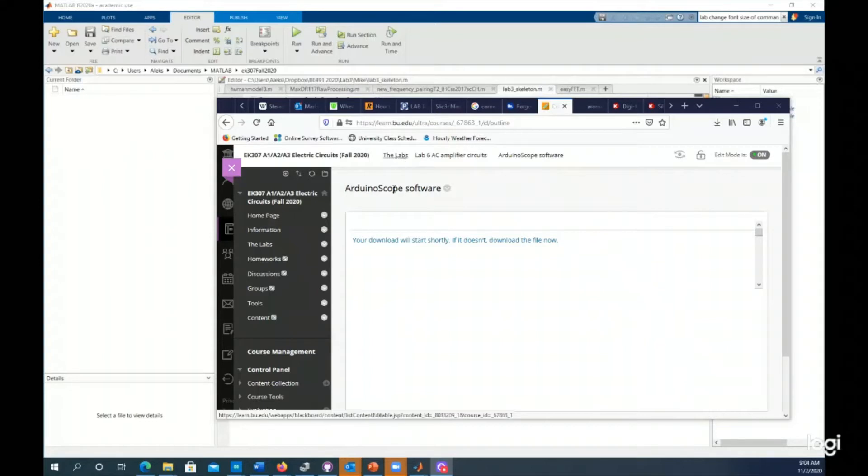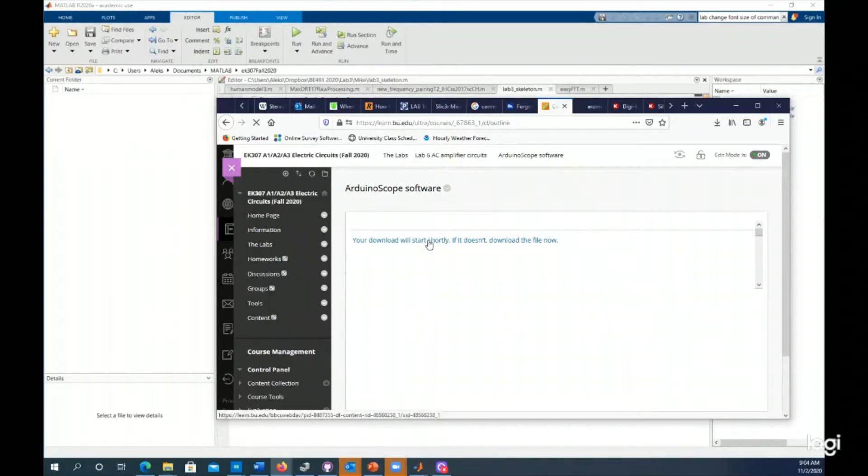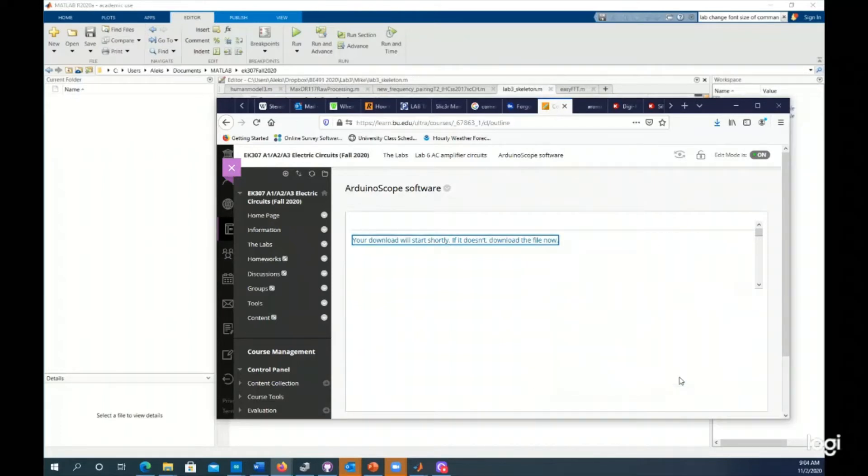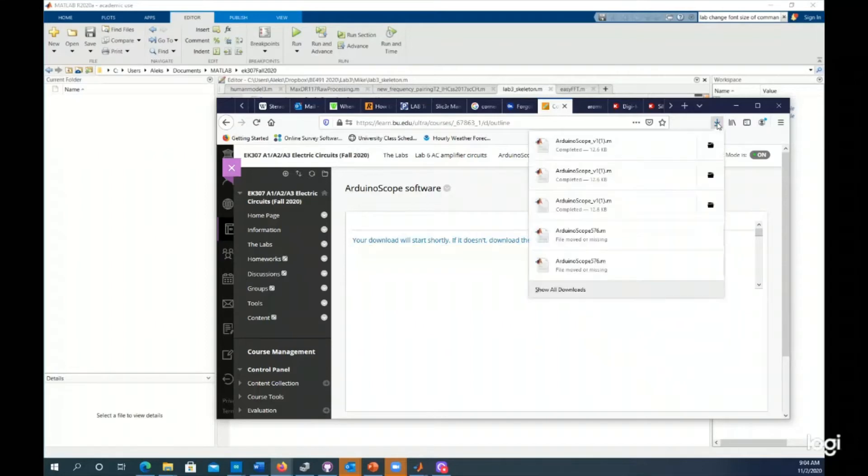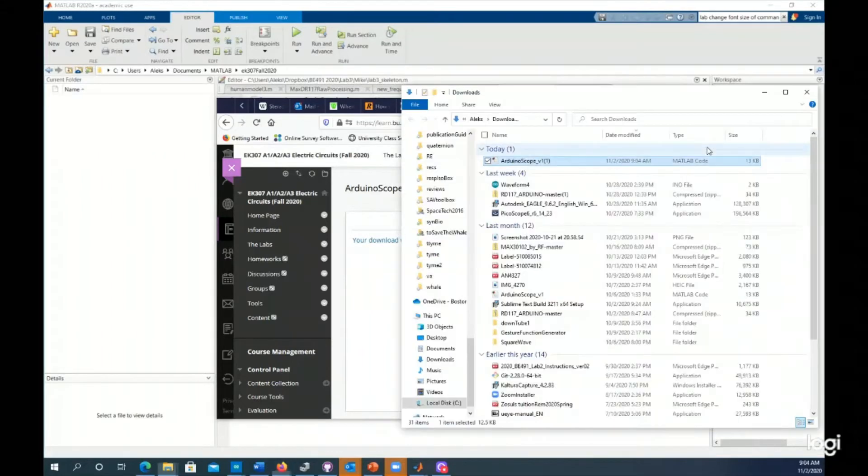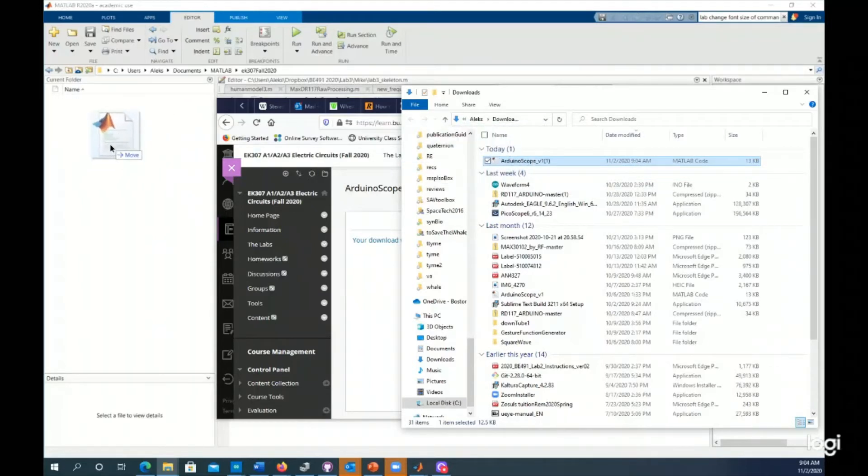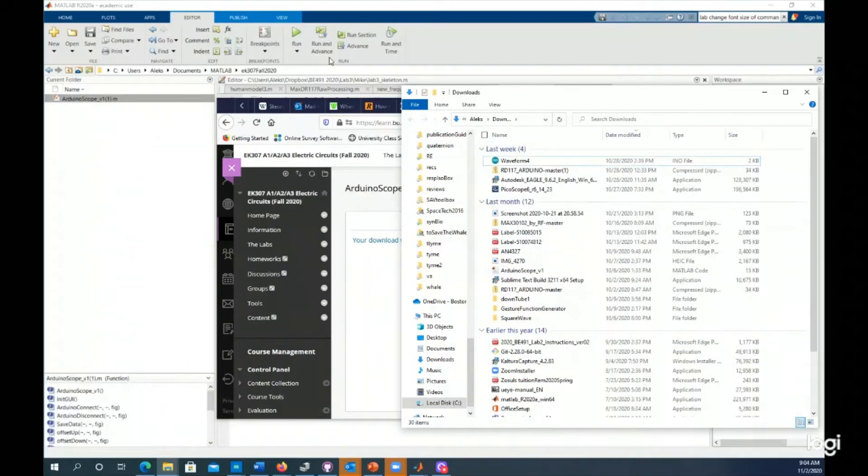First thing you need to do is download it. In this instance, it's hosted on Blackboard, and then you're going to want to save it. You're not just going to want to open it. Save it somewhere, open up that file, it's in the downloads. Resist the urge to just click on it. Instead, move it into your MATLAB working directory.